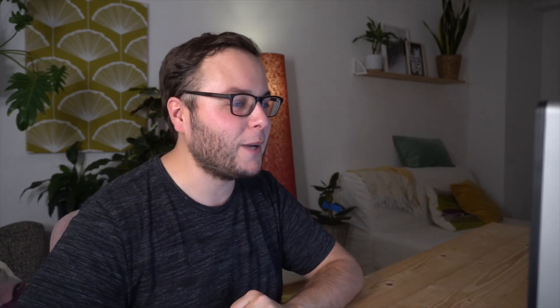Before we dive in, the flows that I'm about to show you, you will also find in the description below so that you can just import them and change them to your own needs. So let's just dive right in.